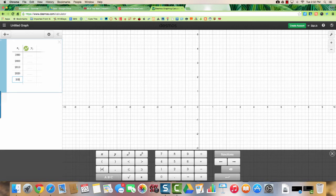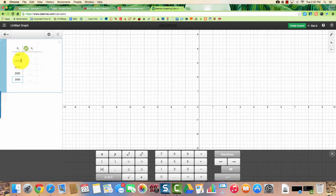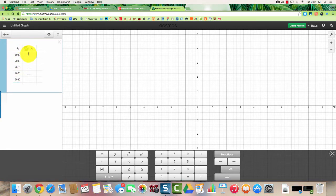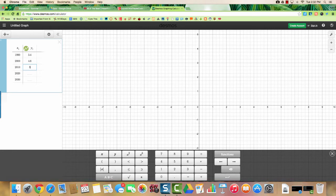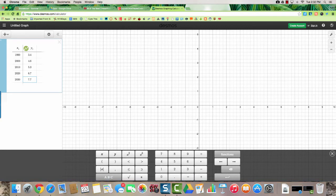You want to make sure that you don't hit enter in between or when you go to the next line, but you just hit the down arrow to go between each of these. So say your y values are going to be 3.4, 4.6, 5.3, 6.7, and 7.7.